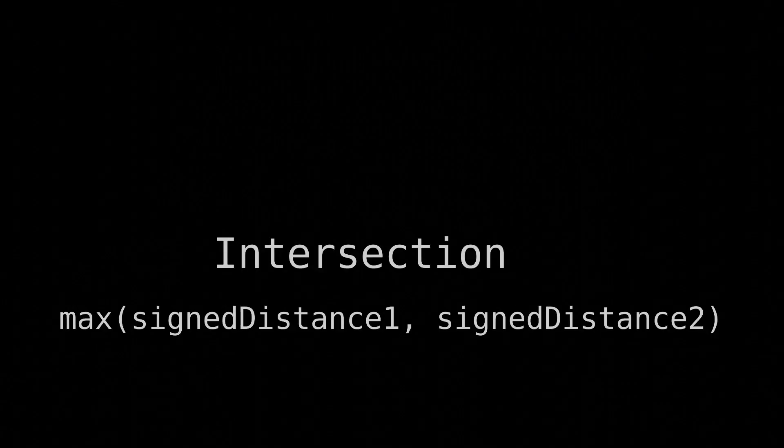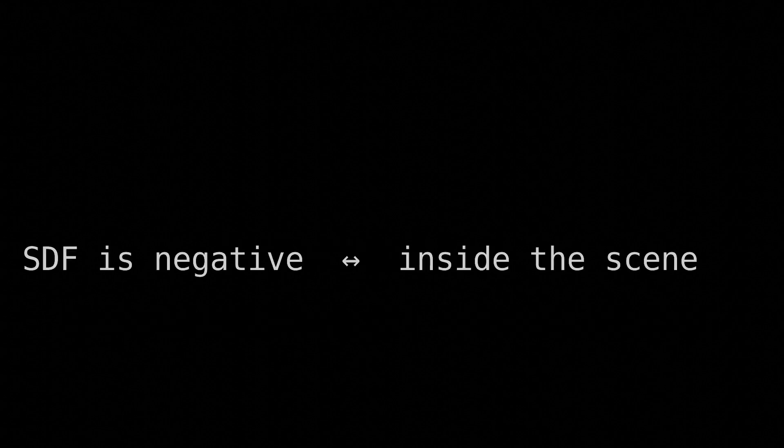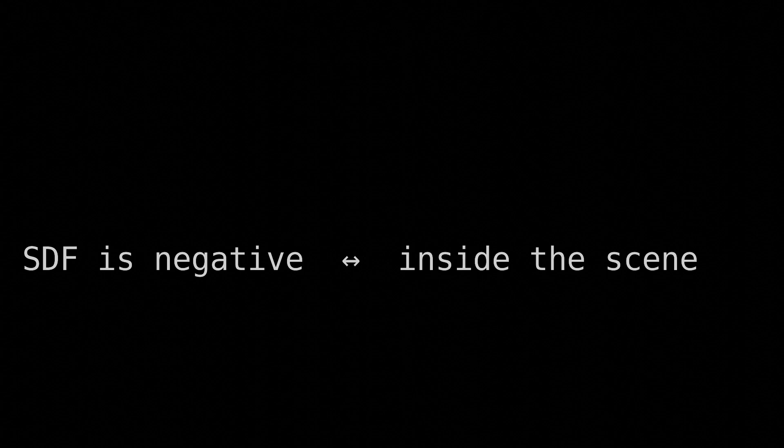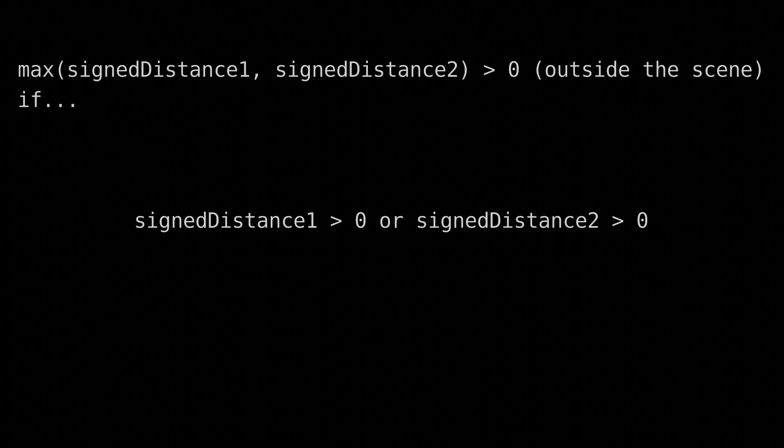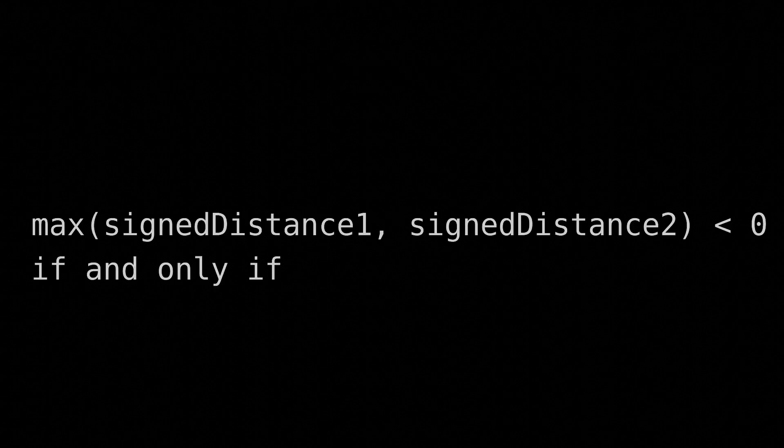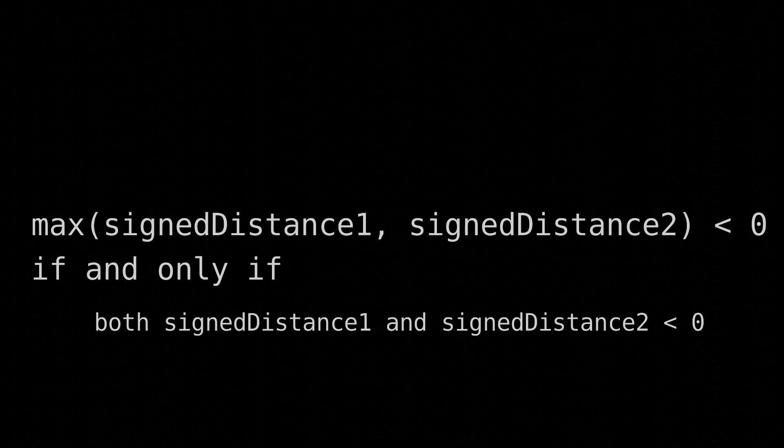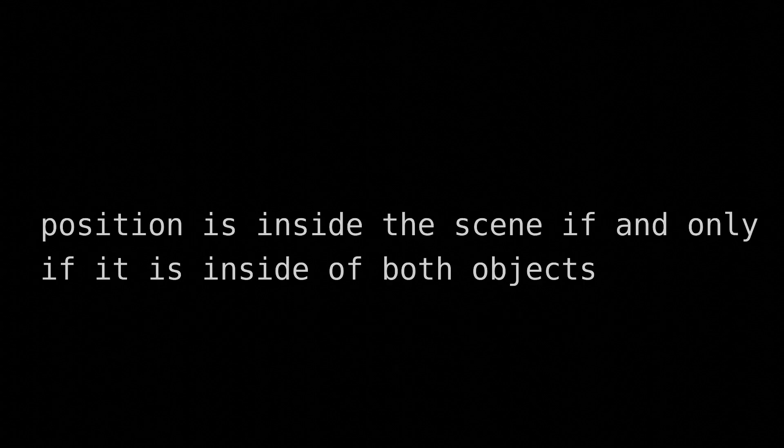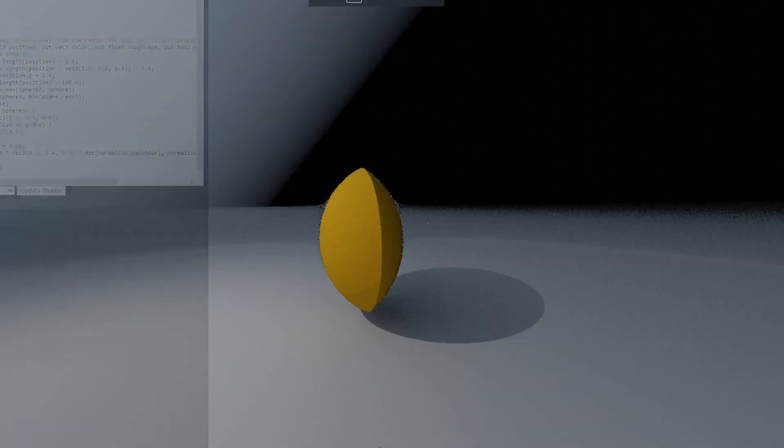This works very similar to union, except we choose the maximum of the two SDFs instead of the minimum. Here's a way to intuitively think of this. The SDF is negative inside the scene. The maximum function will be positive, i.e., outside the scene, if either individual SDF is positive. Therefore, the maximum of these two SDFs is negative if and only if both individual SDFs are negative. Therefore, a given position is inside the scene if and only if that position is inside of both objects. Thus, we get the intersection.